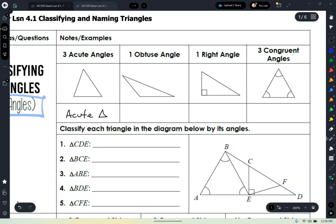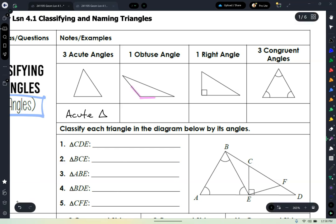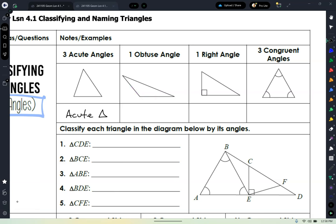Now if we have one obtuse angle, like you see in this picture, show your neighbor right now with your finger where the obtuse angle is and tell them how you know. It's more than 90 degrees, and you should have said it's this corner of the triangle right here. You can only have one obtuse angle in a triangle — but that makes this an obtuse triangle.